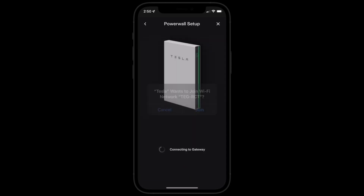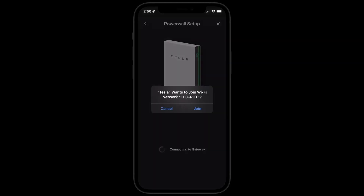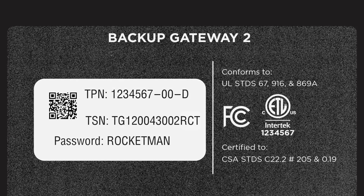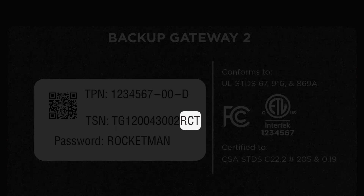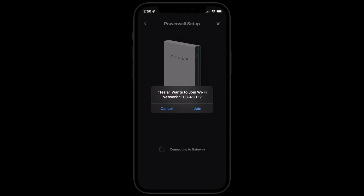When prompted, accept the request to join your Tesla product's local wireless network. The last three digits of the network name are the last three alphanumeric characters of your product's serial number, also printed on the QR code label.